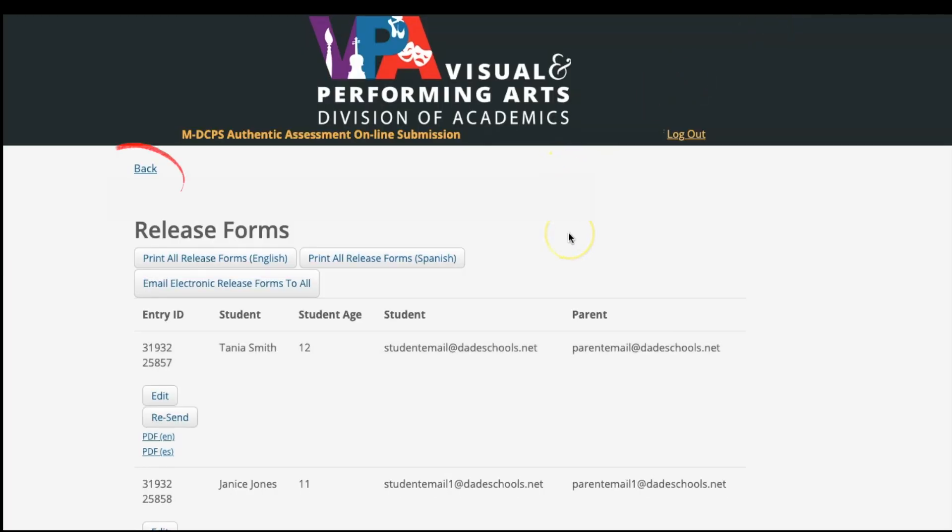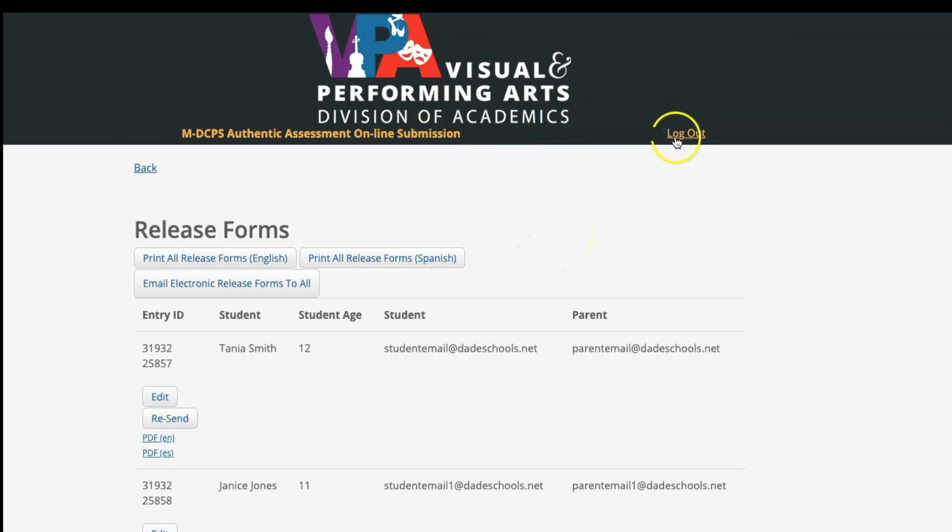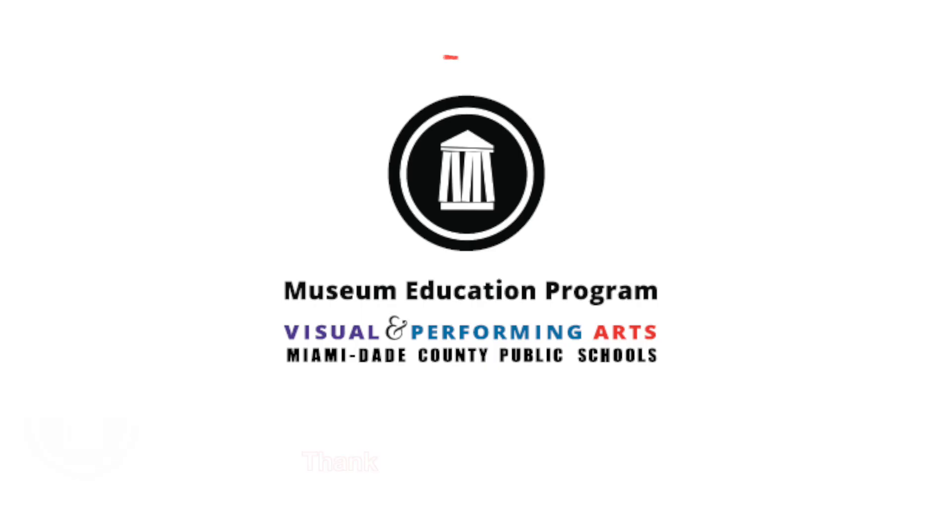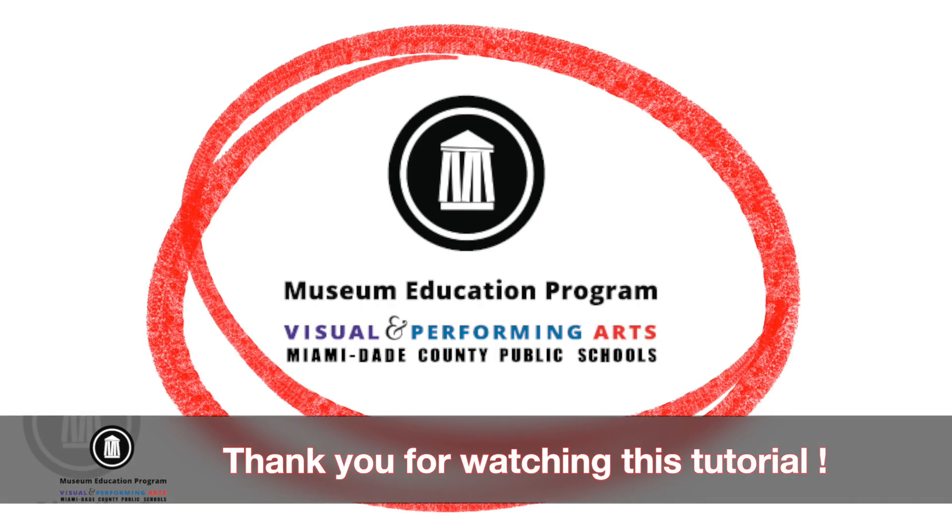If you would like to add additional artwork, press the Back button and repeat the steps. Click Log Out. Thank you.